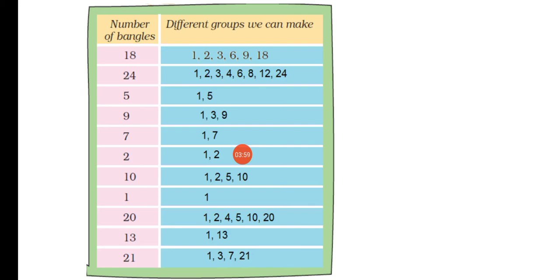Then we have 20 bangles. For 20 bangles, we can make groups of 1, 2, 4, 5, 10, and 20.